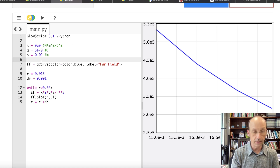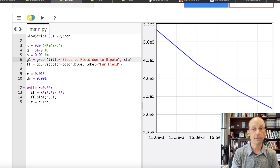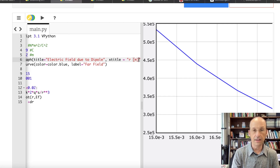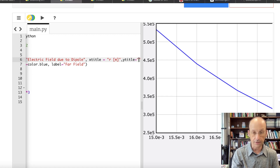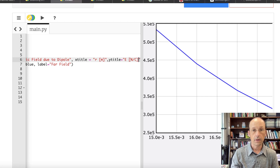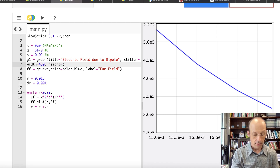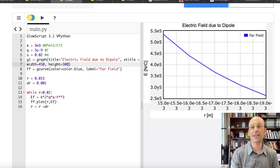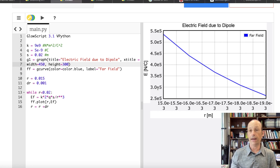Let me improve the graph. Up here I'll say g1 equals graph, give it a title 'Electric Field Due to Dipole', an x-axis label 'r in meters', and a y-axis label 'E in Newtons per Coulomb'. I can also set the width to 450 and the height to 300. Running that gives a smaller, well-labeled graph with the blue far-field curve, a title, and both axis labels.